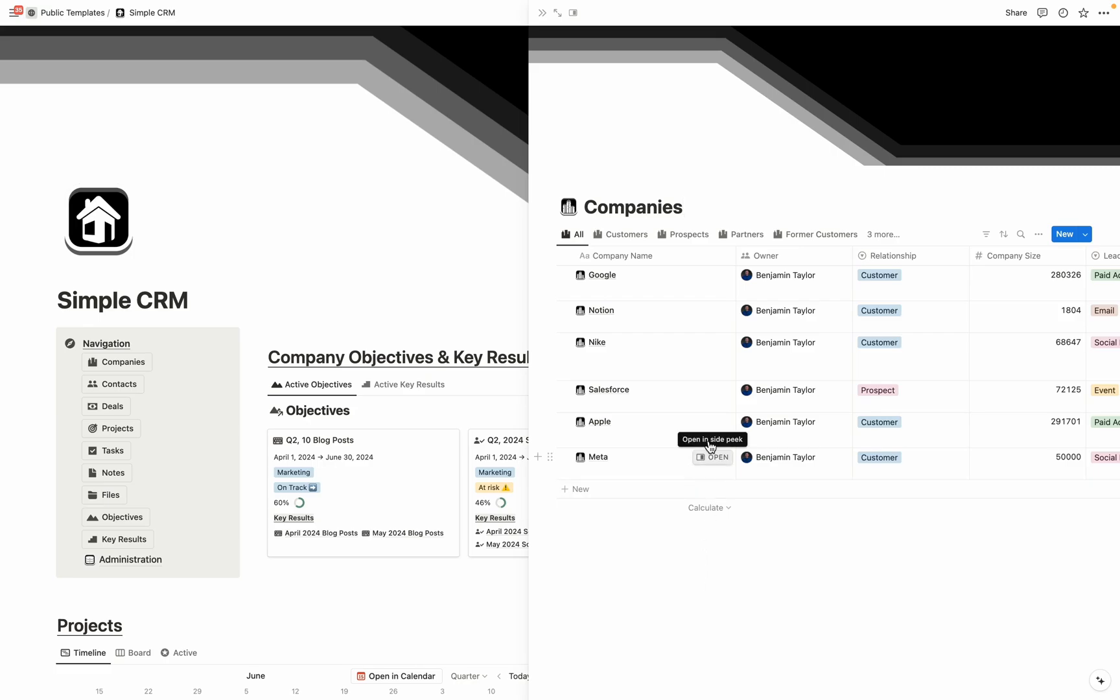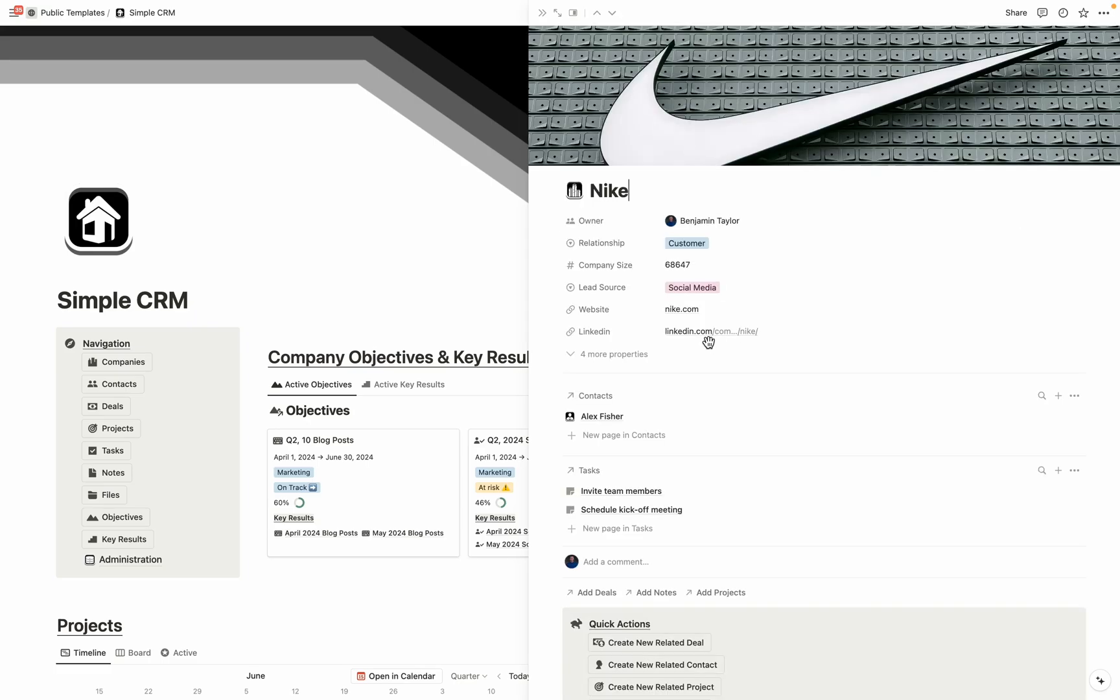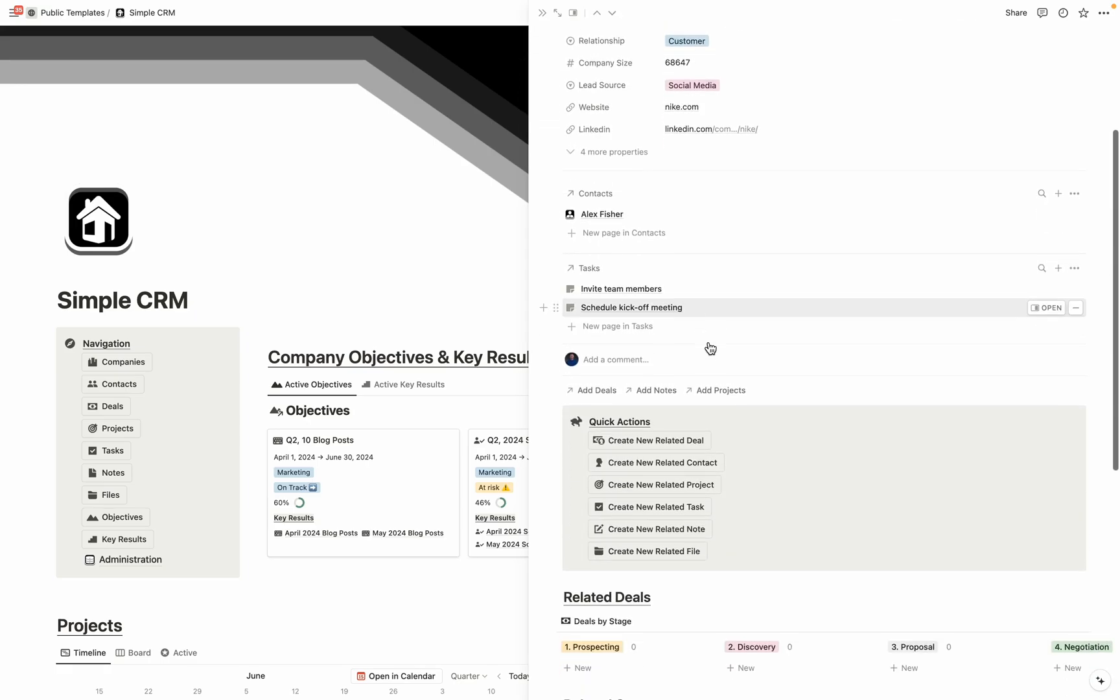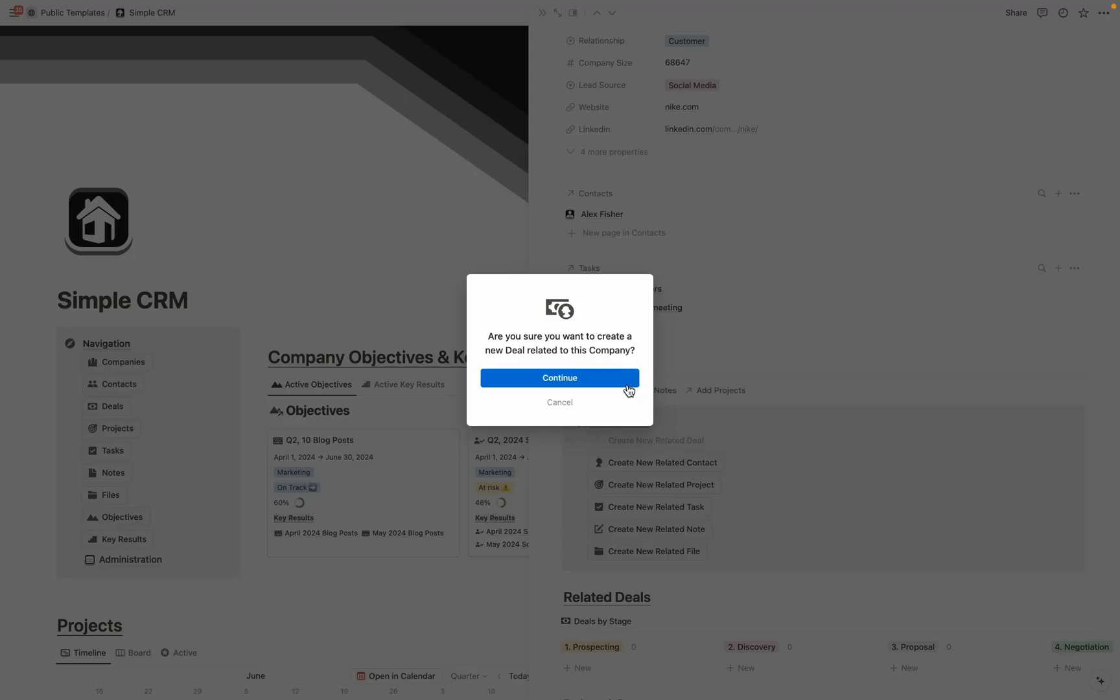So let's say that we have a new deal with Nike. So I'm going to open up the Nike company page, then I'm going to scroll down to the quick actions, and I'm going to create a new related deal to Nike. So I'm going to select it, hit continue.